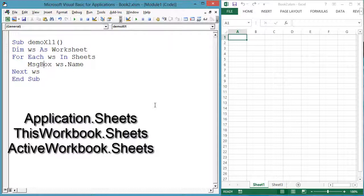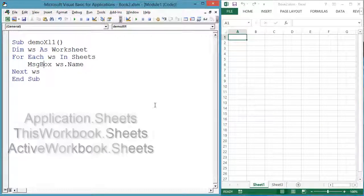Application.Sheets also refers to the worksheets of the active workbook. However, ThisWorkbook.Sheets means something slightly different — it refers to the sheets of the workbook that contains this macro code.